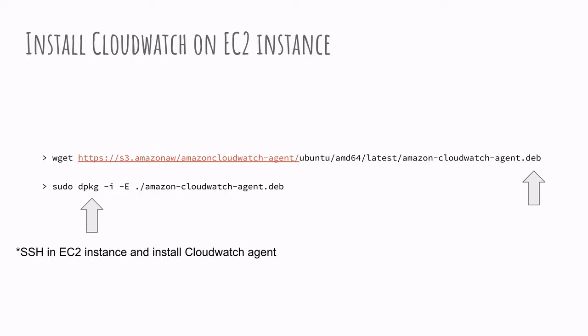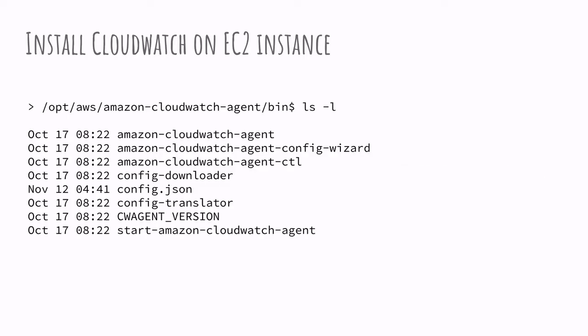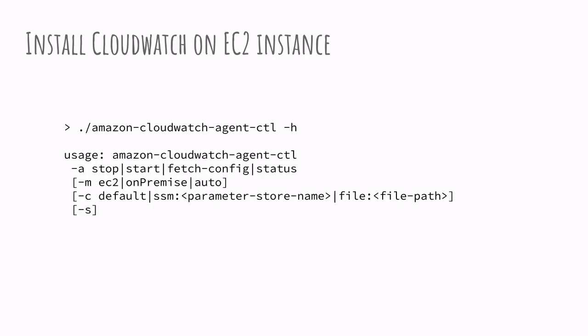This gives me access to the agent controller that allows me to monitor the CloudWatch agent. So it allows me to start it, stop it, and check the status. And it also enables me to configure it with a configuration JSON file.